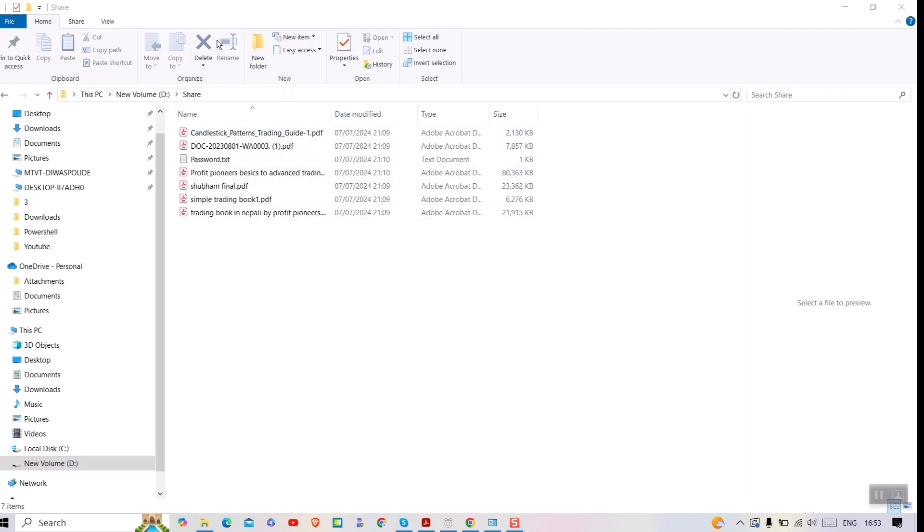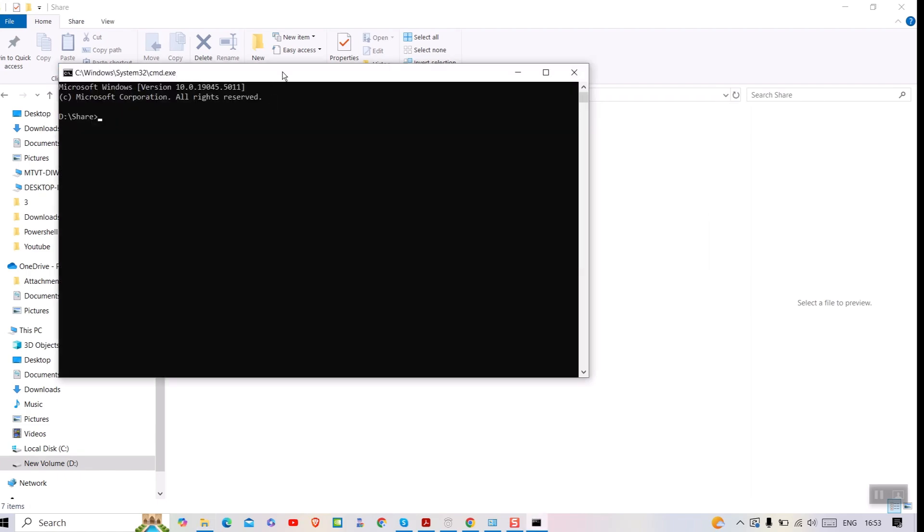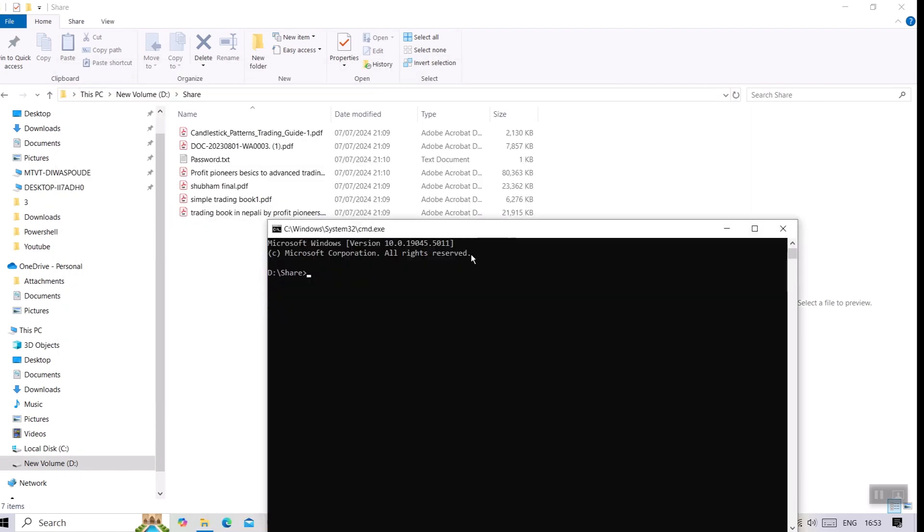Then go to the address bar and type cmd and press Enter. This will open command prompt at that path.